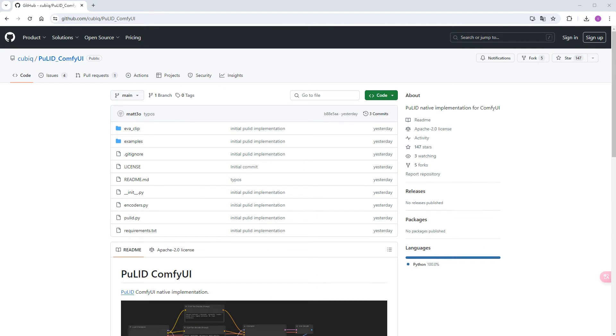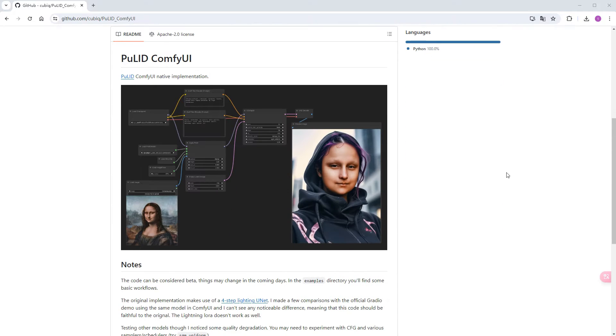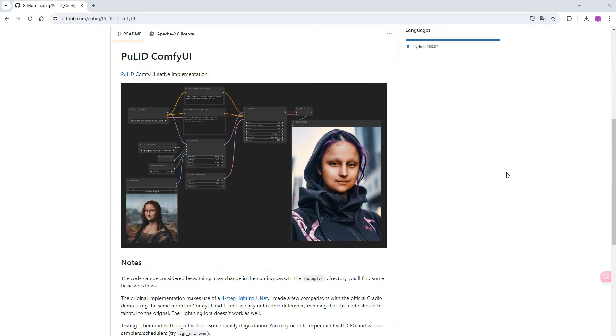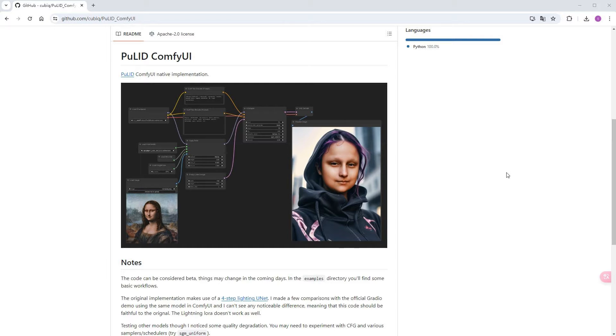Coincidentally, Kubik, the author of the ComfyUI IP Adapter custom node, has implemented a native version of the PULID plugin for ComfyUI, which has fewer restrictions and is more comfortable to use compared to the previous diffuser version implemented by Zozozo. Without further ado, let's give it a try and compare it with Instant ID and IP Adapter.